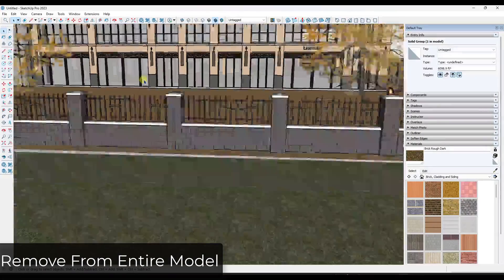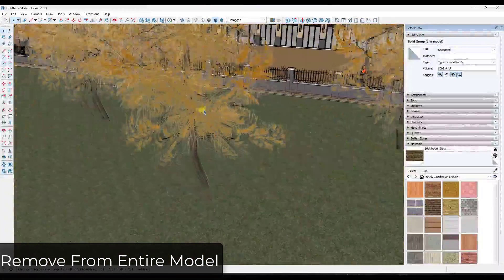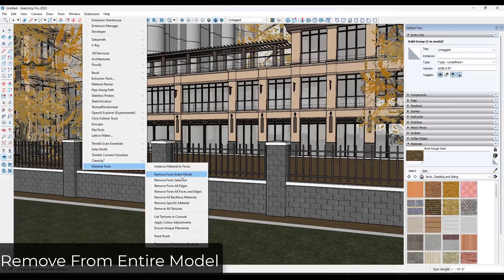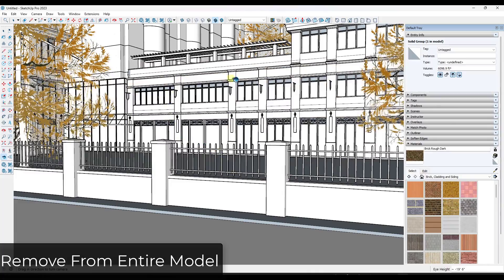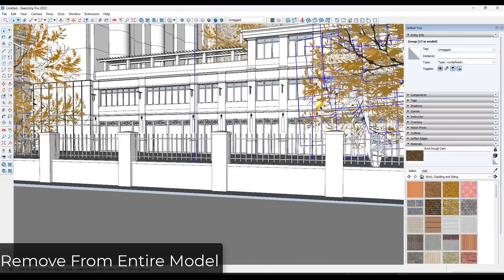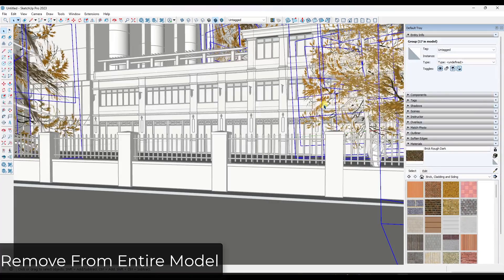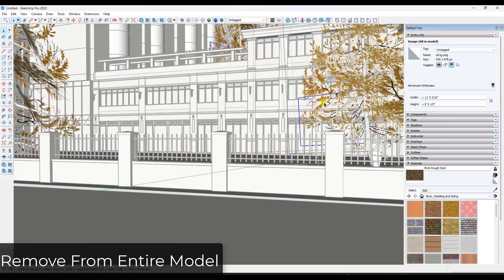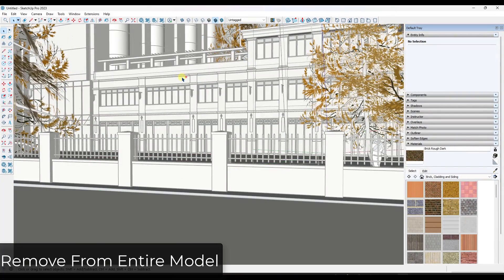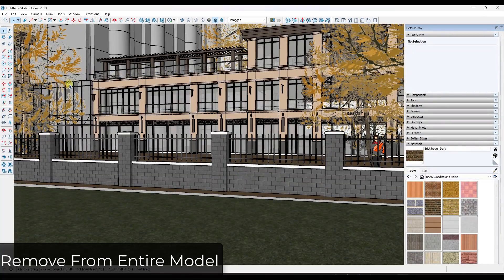Next up is a tool that I can see some places where I might use it but probably not often. Basically it removes all materials from your model — if you click 'Remove from Entire Model' it removes all materials from all faces. These trees still have materials because they're actually image objects, not texture materials, so there's no texture to remove. There's not a ton of times I'd personally use that, but if you need to do that it's available.